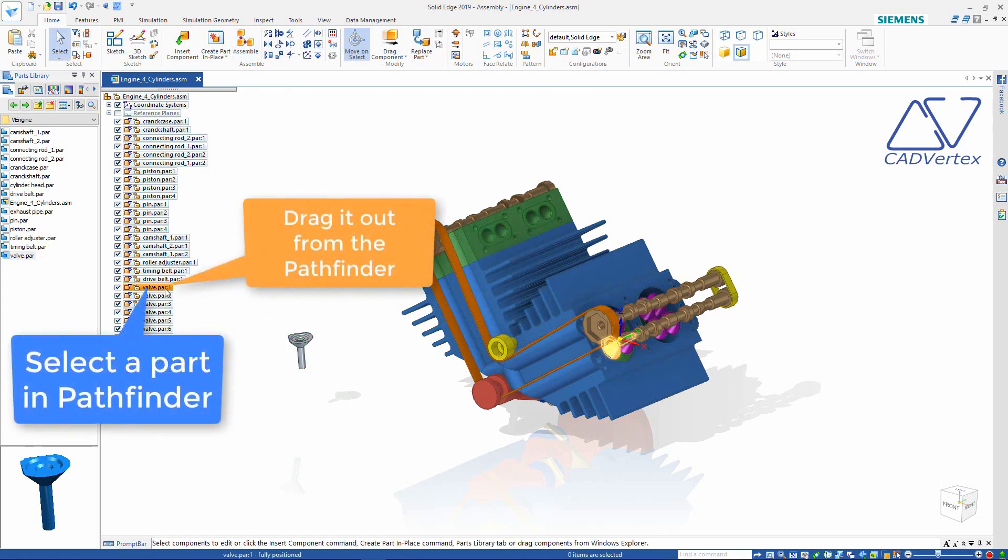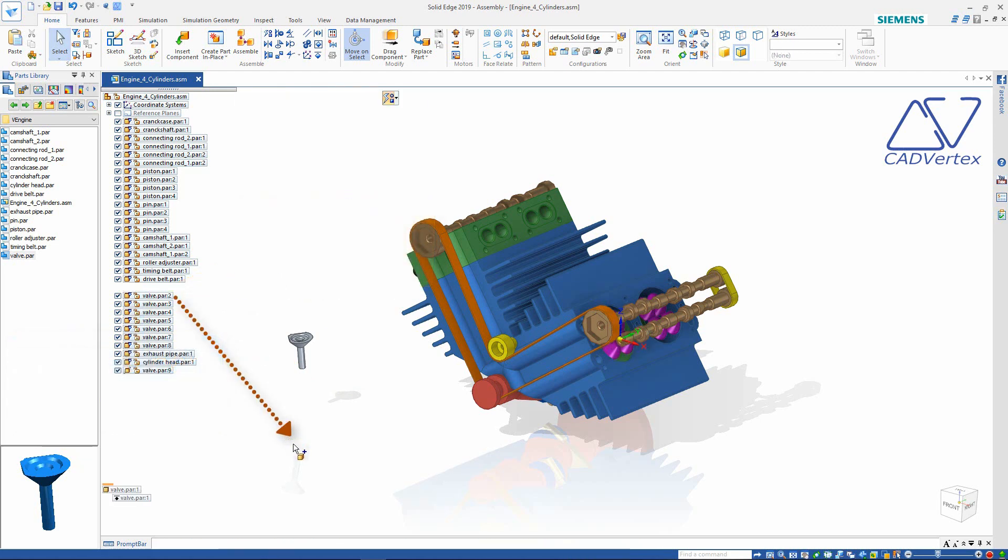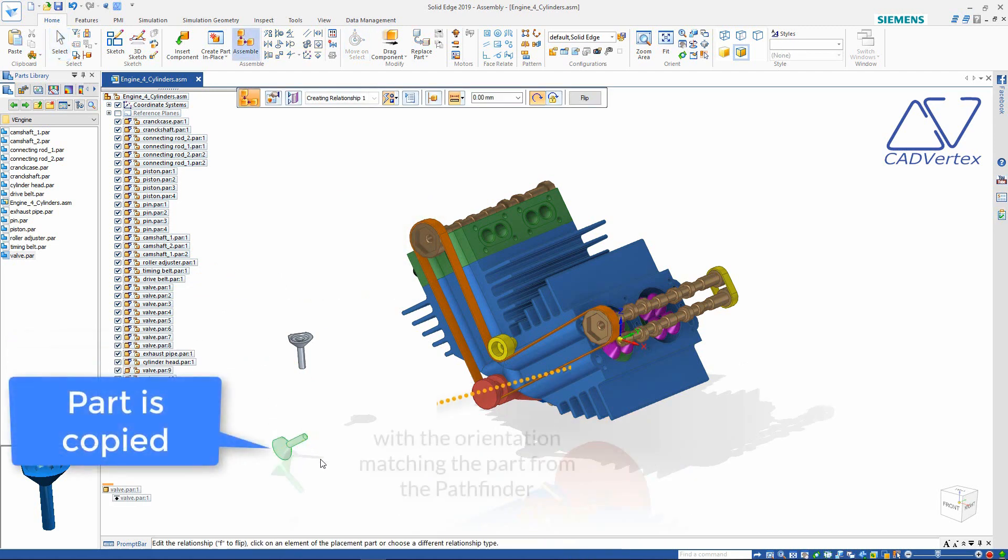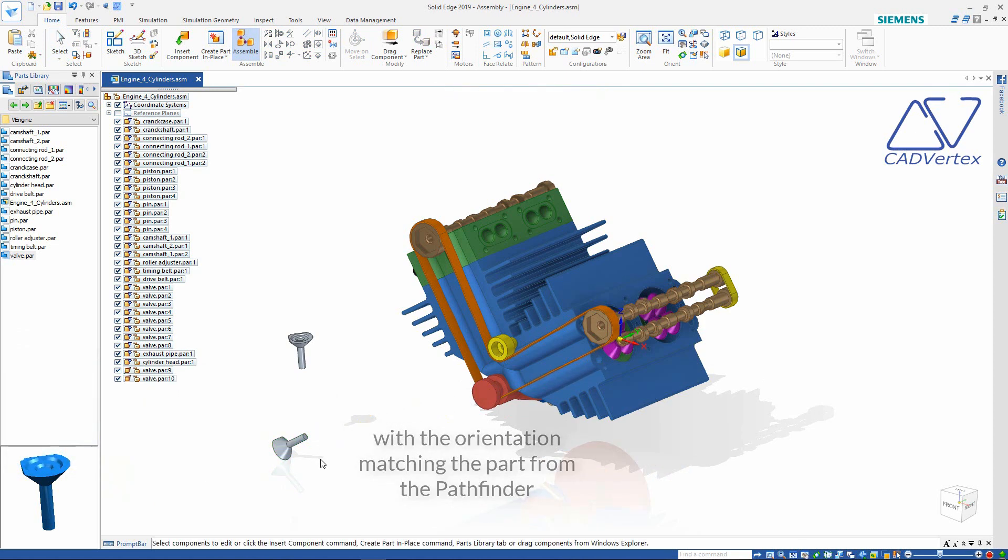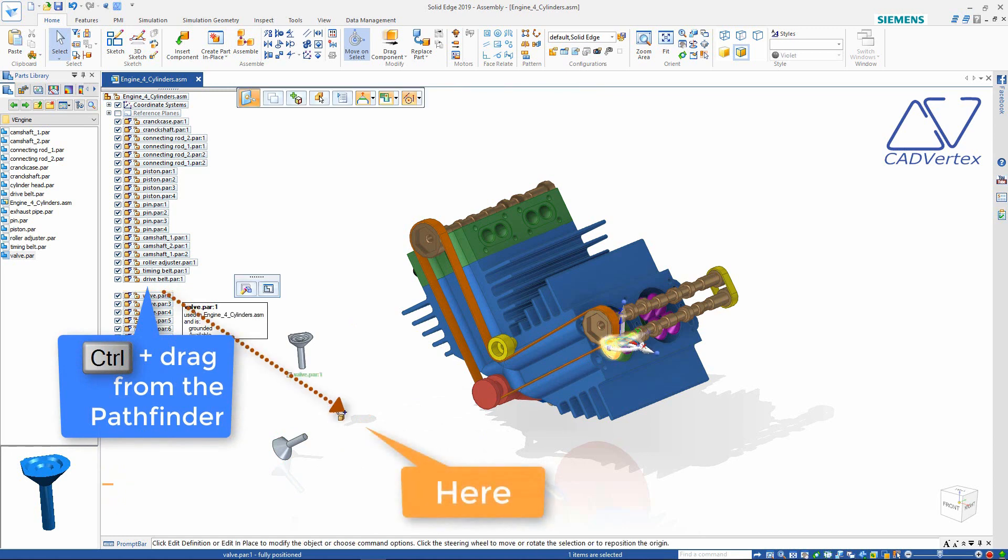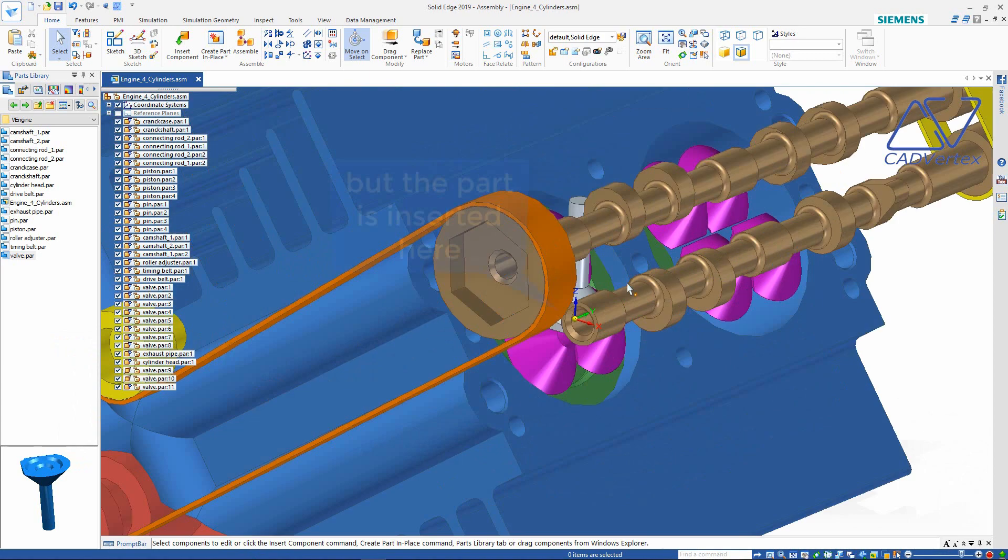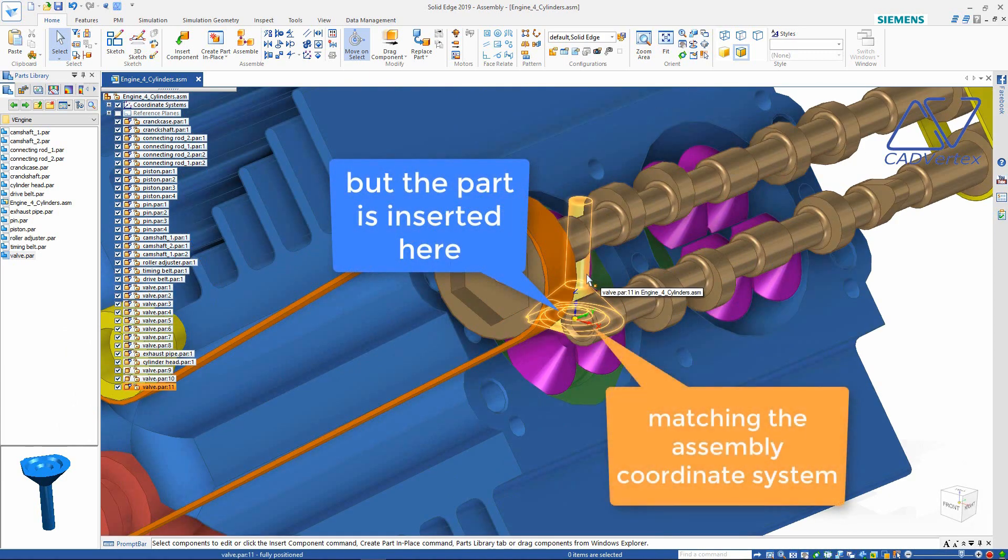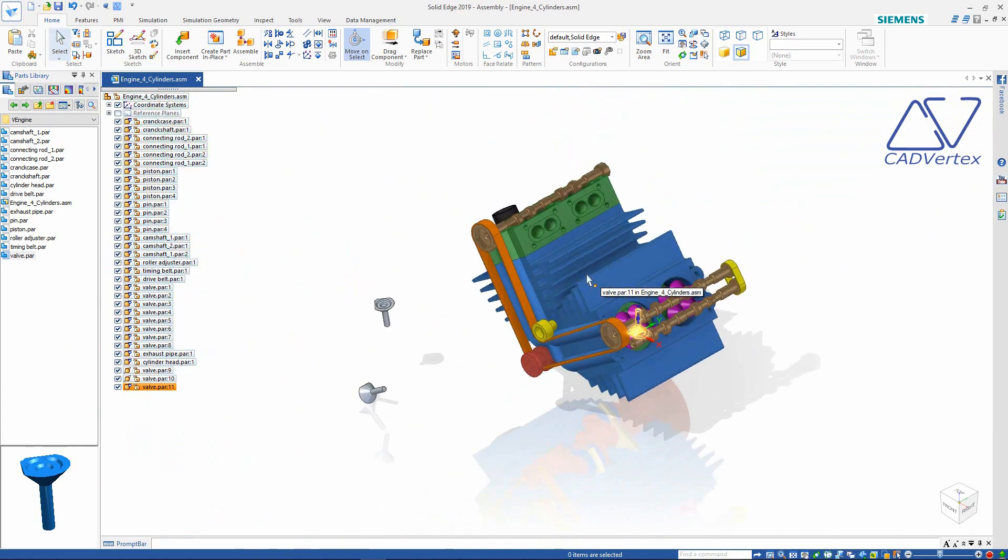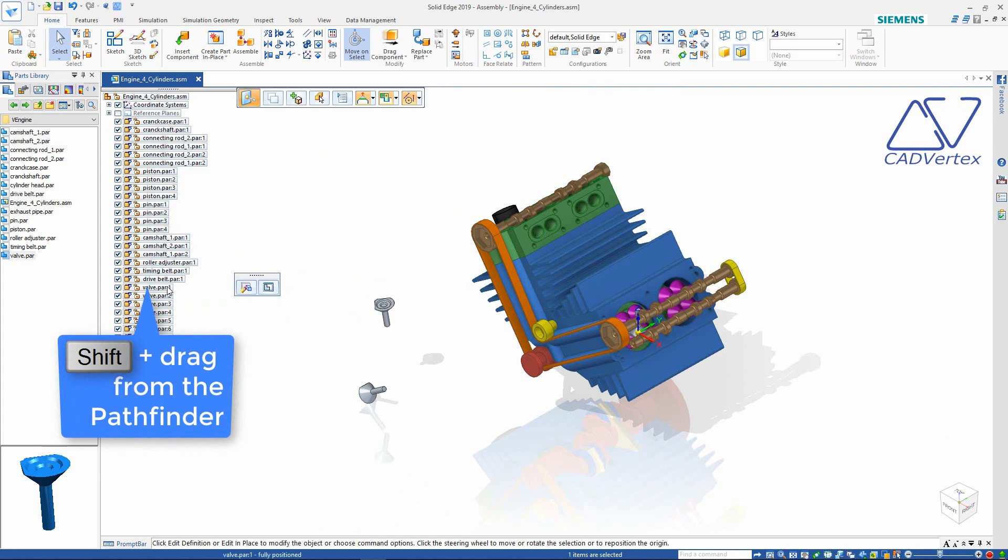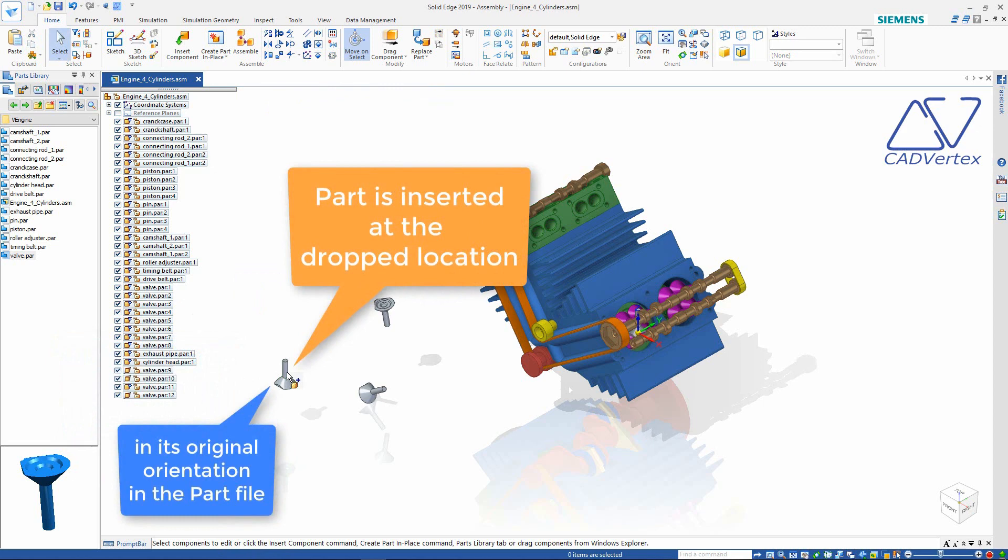Tip 34: Press and drag a part directly from the assembly pathfinder. The part is copied in the assembly with the same orientation as the existing one. Keep the control key pressed and press and drag a part from the pathfinder. The part is inserted at a location to match its base coordinate system with that of the assembly. Keep the shift key pressed and press and drag a part from the pathfinder. This inserts the part at the dropped location and in the same orientation where it was created.